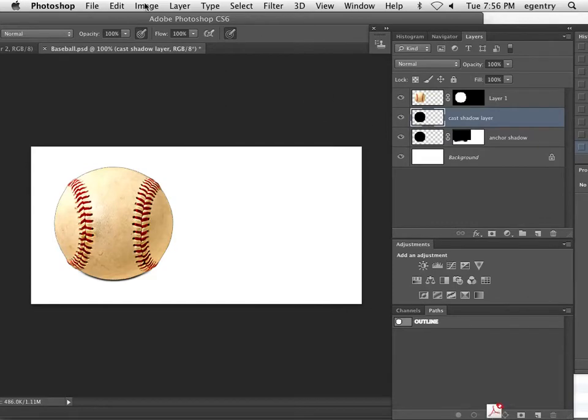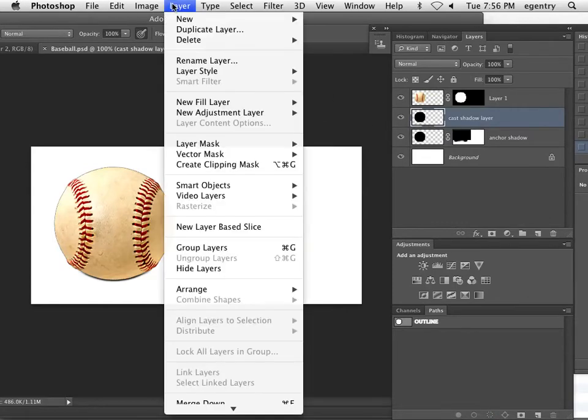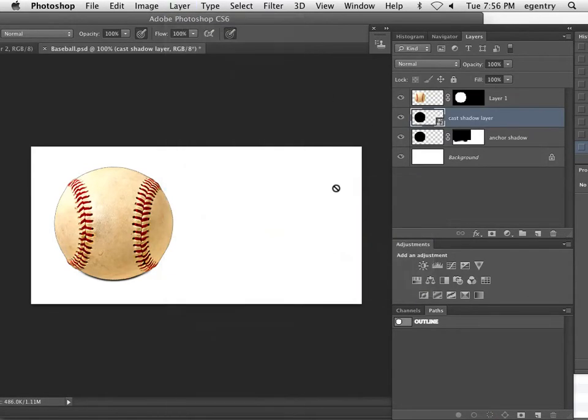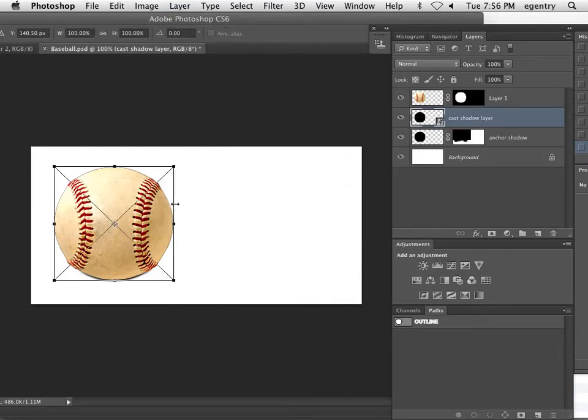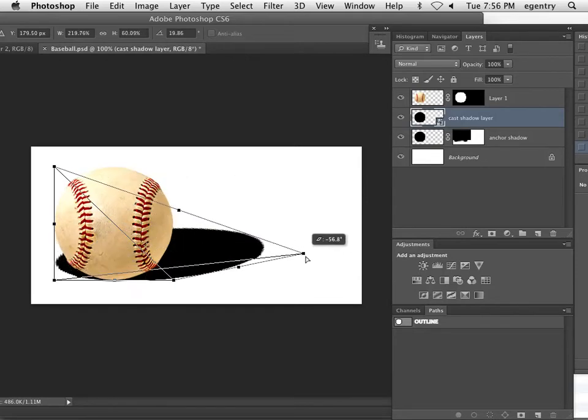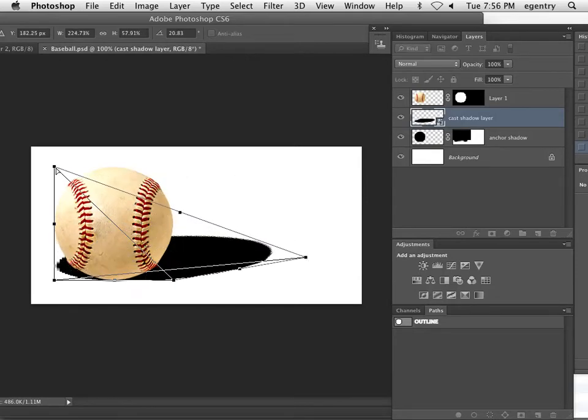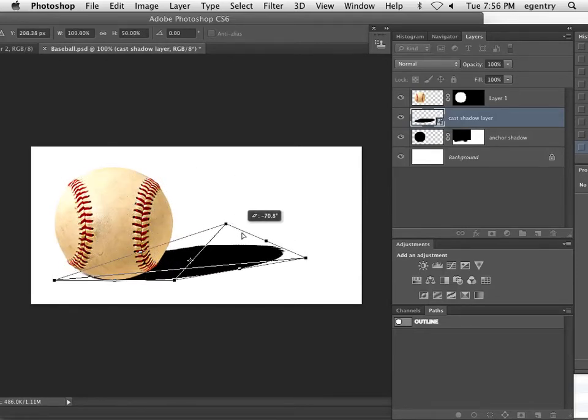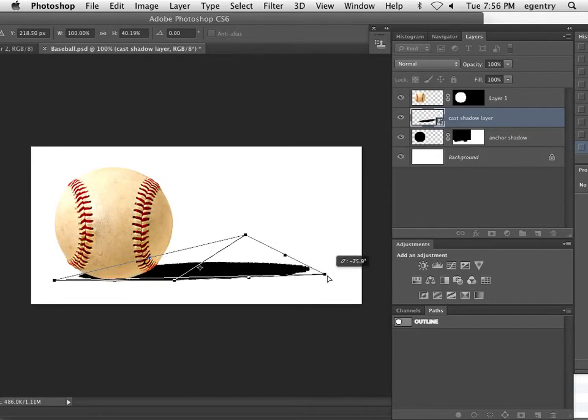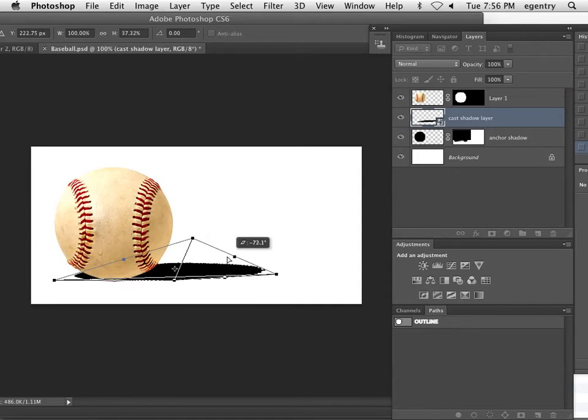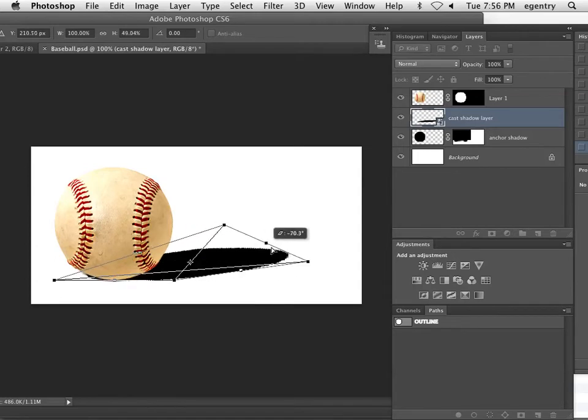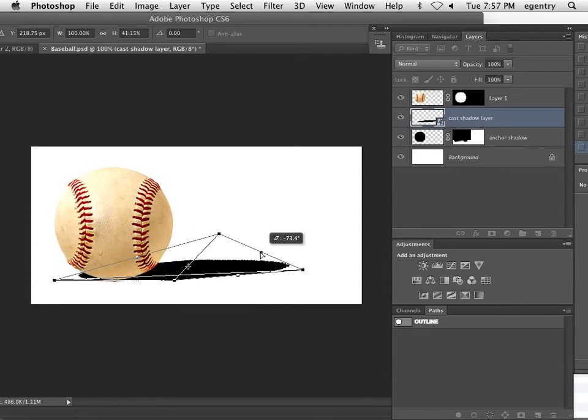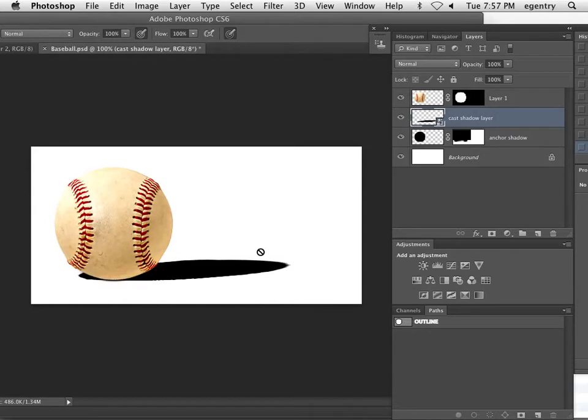Now this is a little different because I'm actually going to transform this. So you may want to create a smart object before you do the transformation. Then I'm going to do a free transform or command T. And then I'm going to hold down. See what happens when we hold down the command key? We get the white arrow. And I'm just going to use these top nodes here and place them on their side like that. And you can make a short shadow or a long shadow depending on the time of day that you're trying to mimic. And I'm going to hit return.